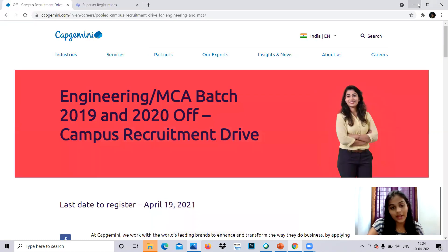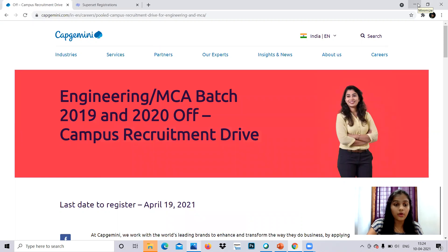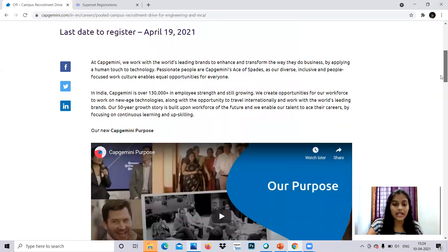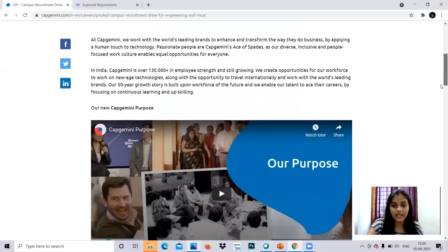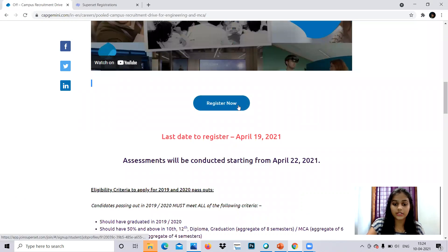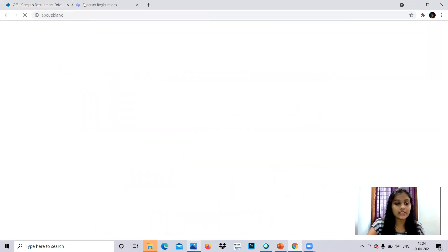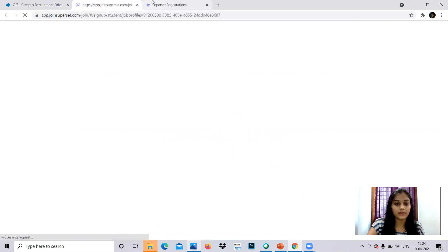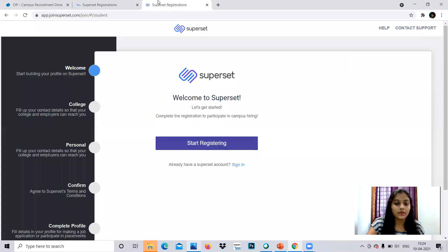So now let's get started with the video. The link to apply, the last day to apply is April 19th. The link to apply is given here. Register now. You can click this and you will be directed to the page where you have to fill your personal information and get started.